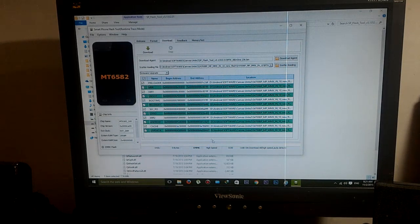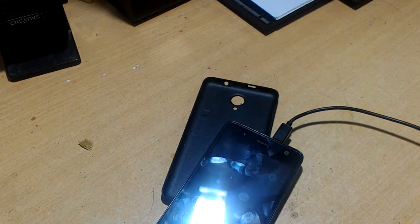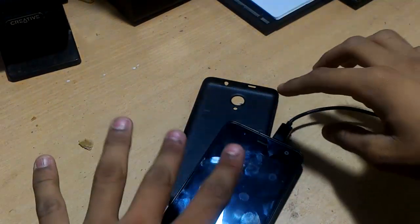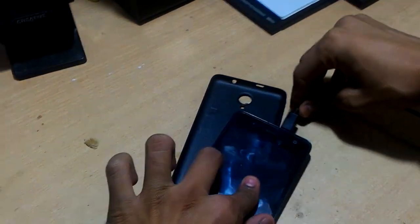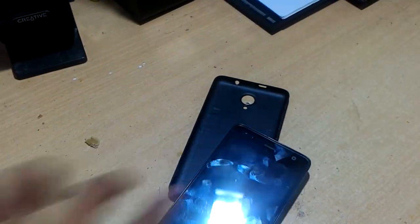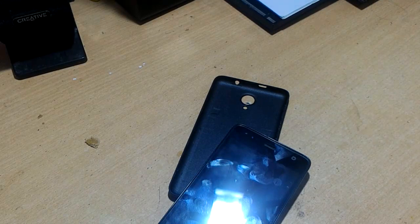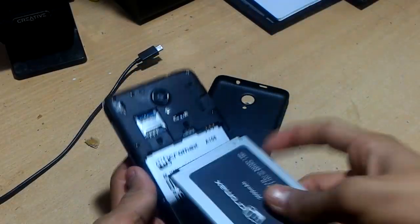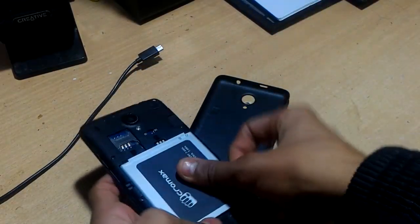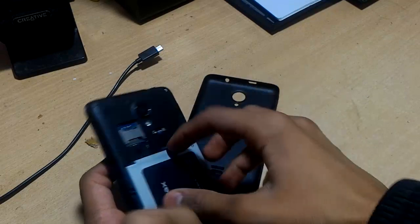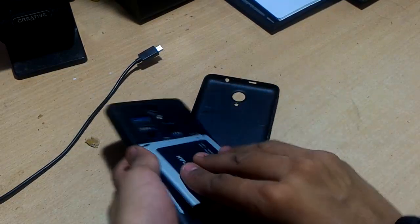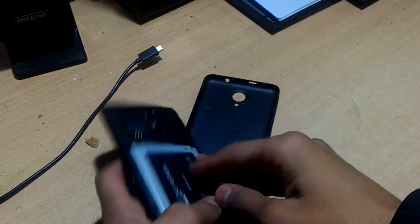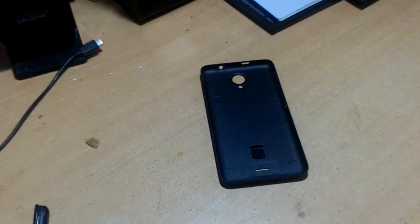You can close the SP Flash Tool. Now I'm gonna remove the micro USB cable from the phone. Now insert the battery again, and you can insert the memory cards, your SIM, etc. and cover the phone.